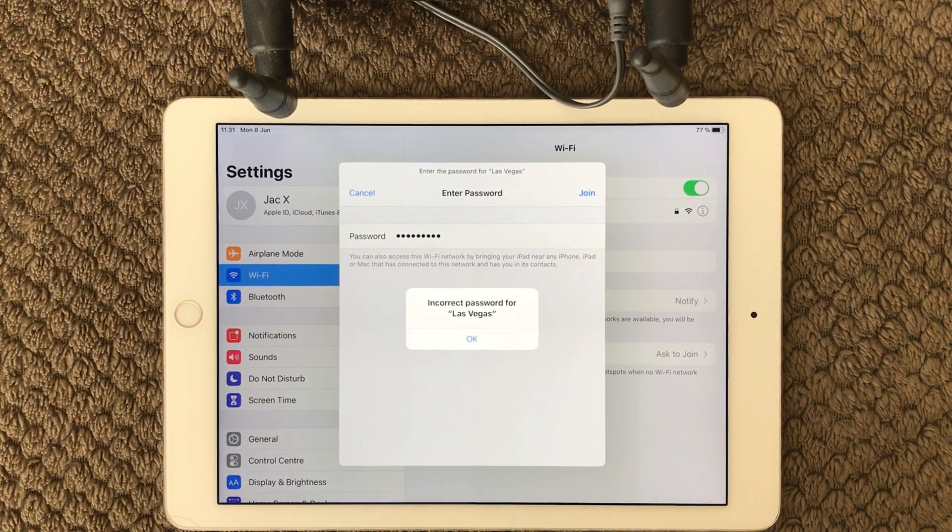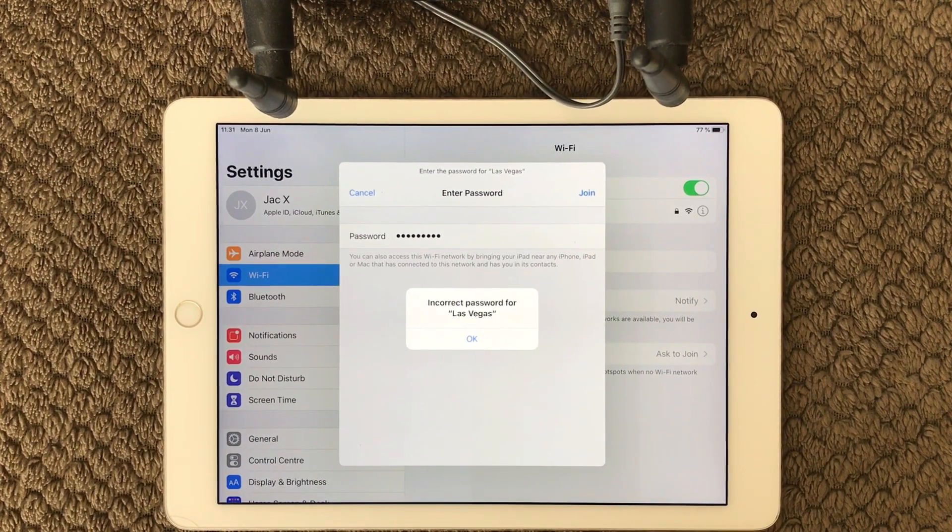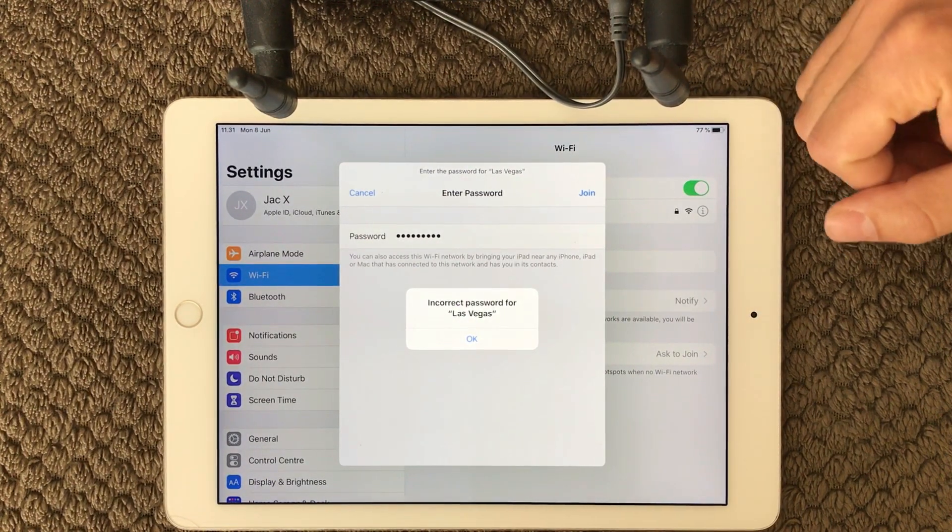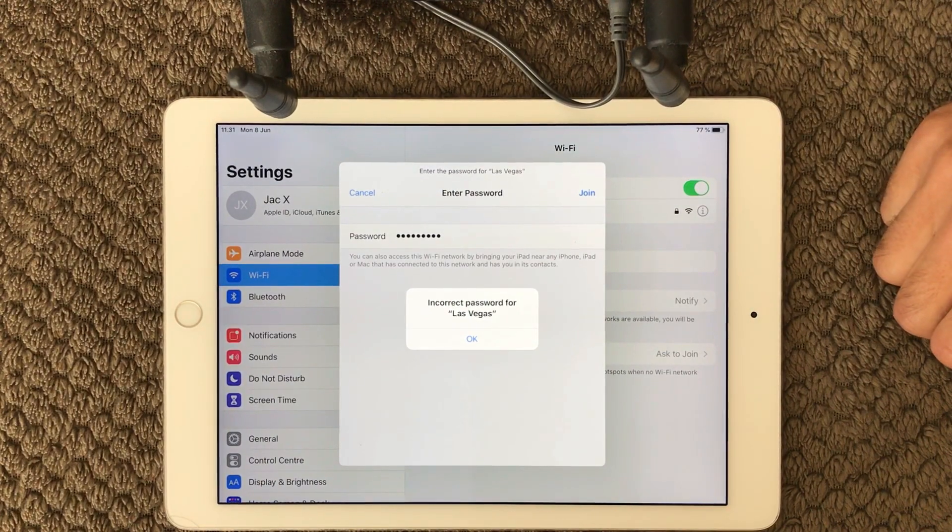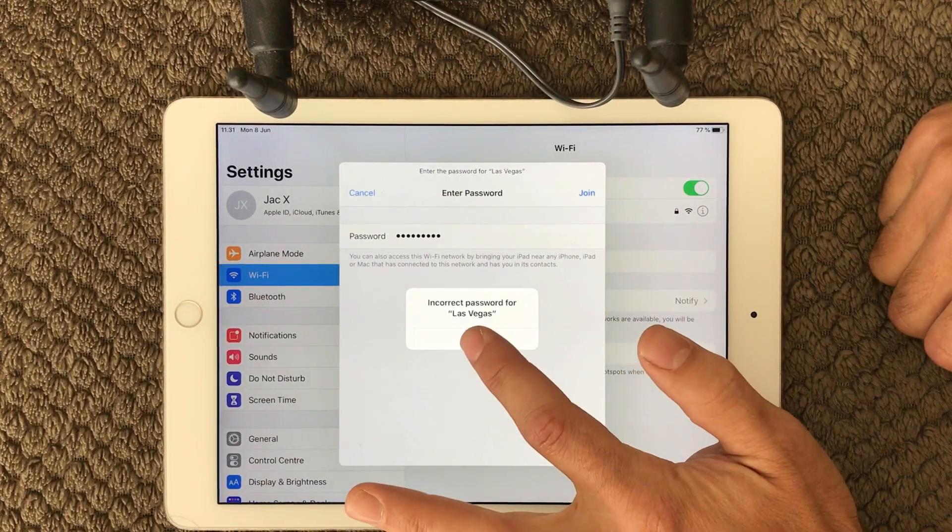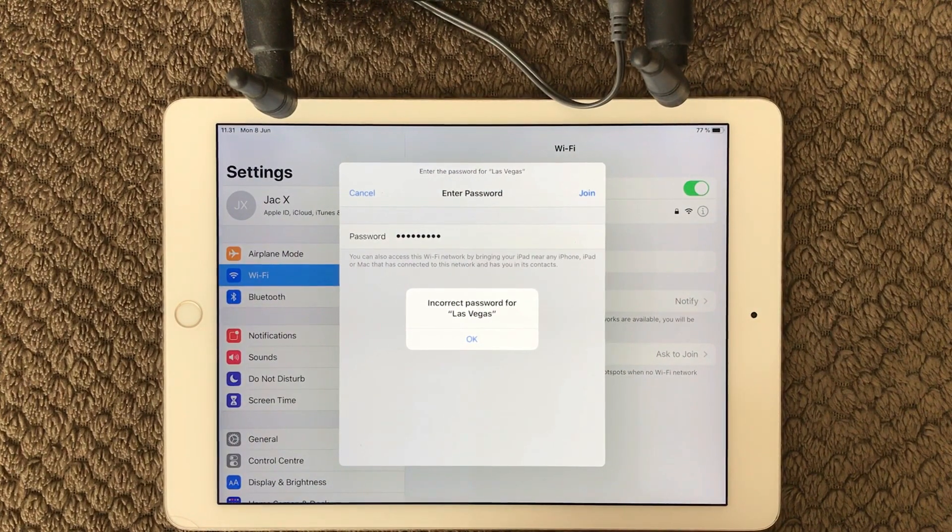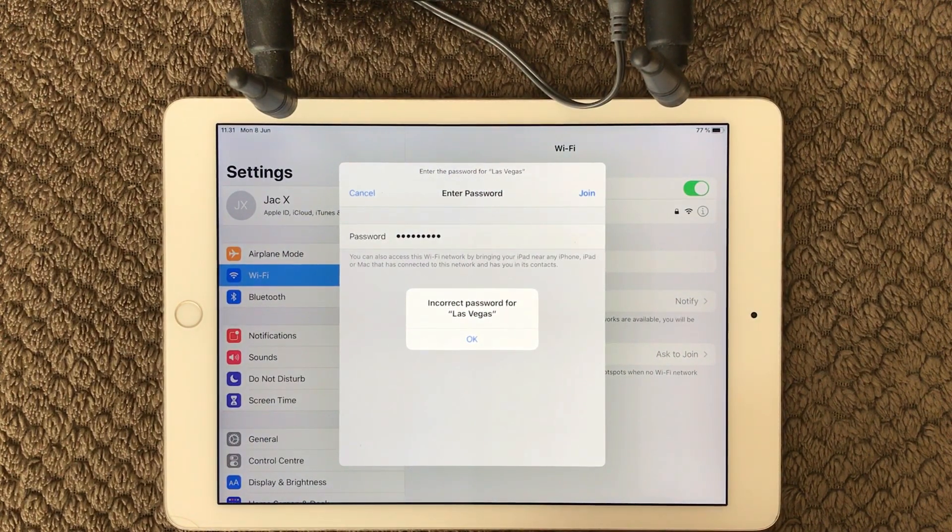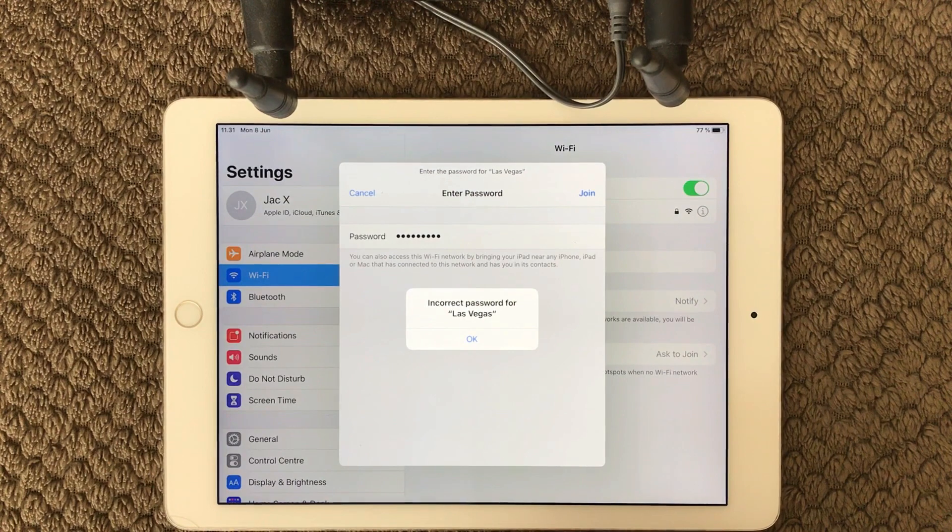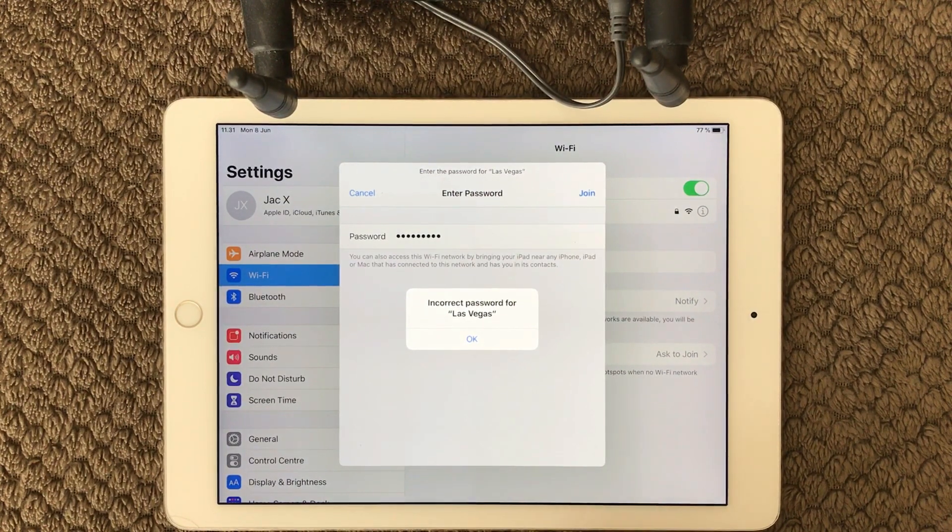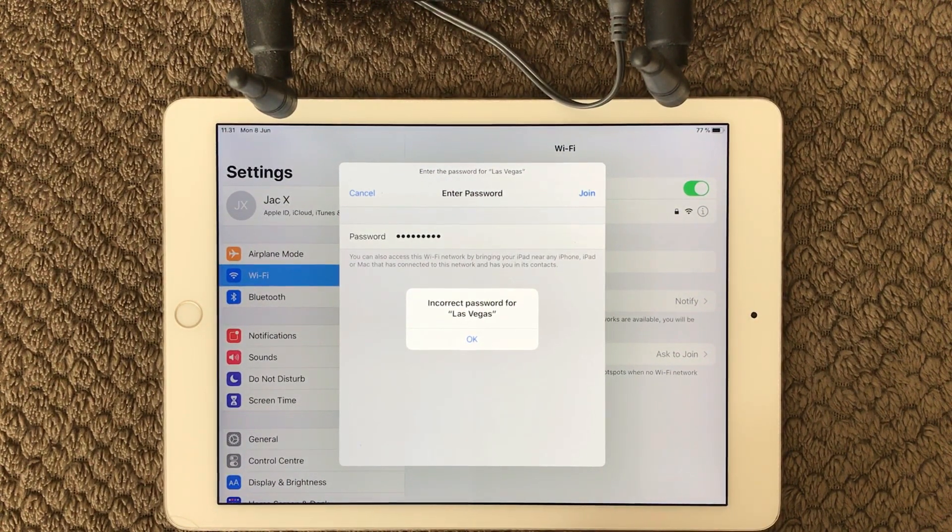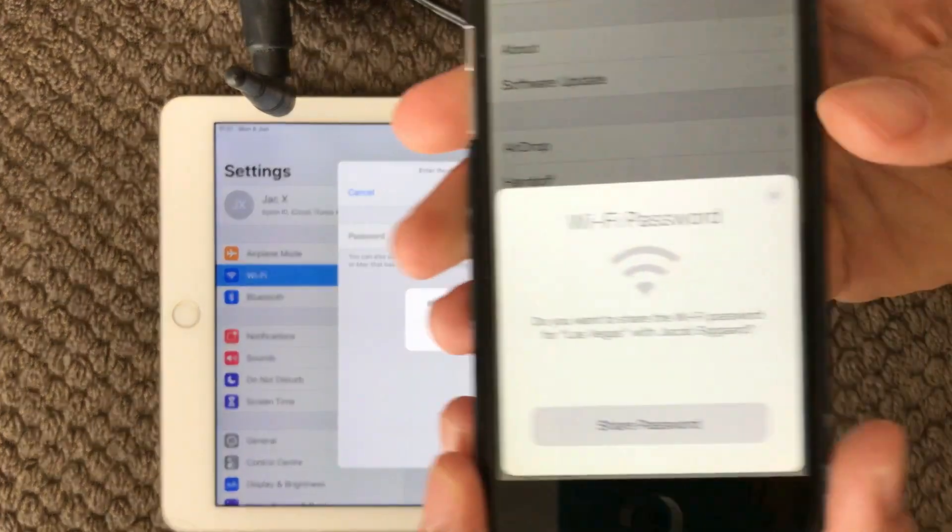Another thing you can do about this: if you have another device that is actually already connected to the Wi-Fi you want to connect to and it is an Apple device, you will actually be able to share your password. I have another device here and this is an iPhone.